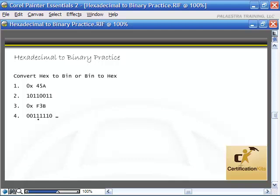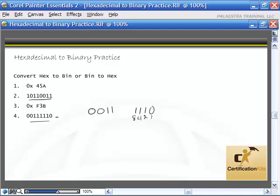For this last one, we convert binary 001111110 to hexadecimal. Break it into two four-bit groups: 0011 and 1110. The first group — 0011 — has 2 plus 1, which is 3. In hexadecimal, 3 is just 3. The second group — 1110 — has 8 plus 4 plus 2 = 14. 14 in hexadecimal is E because F is 15. So 001111110 equals 0x3E in hex.